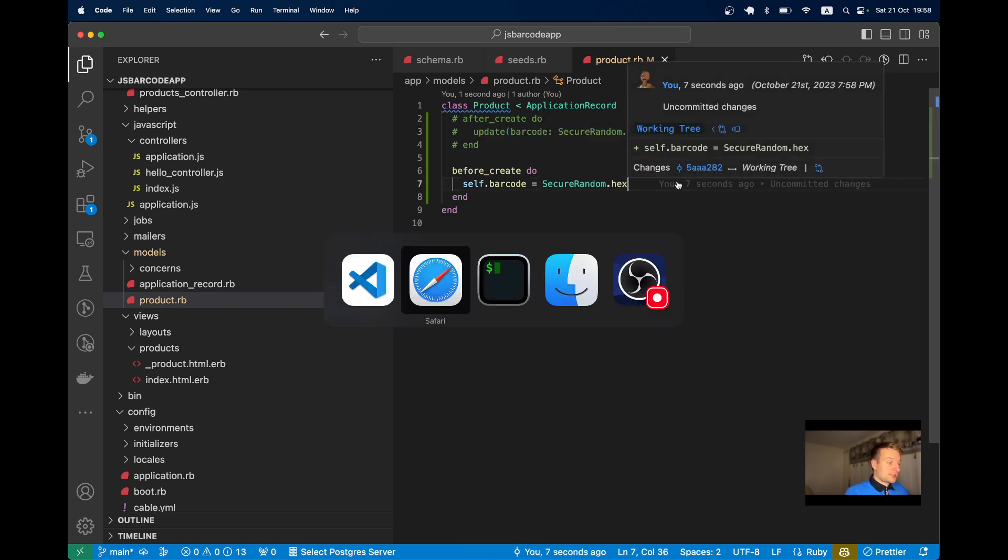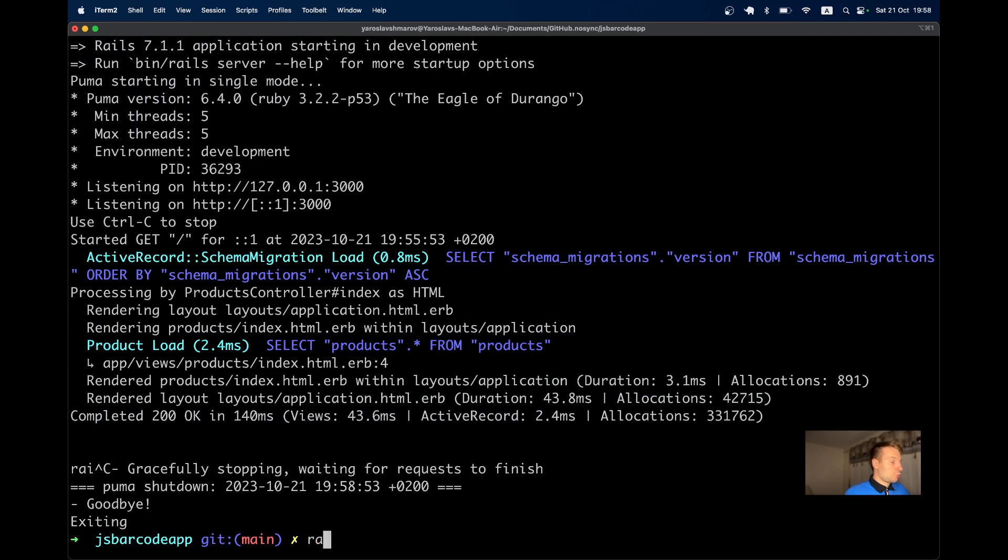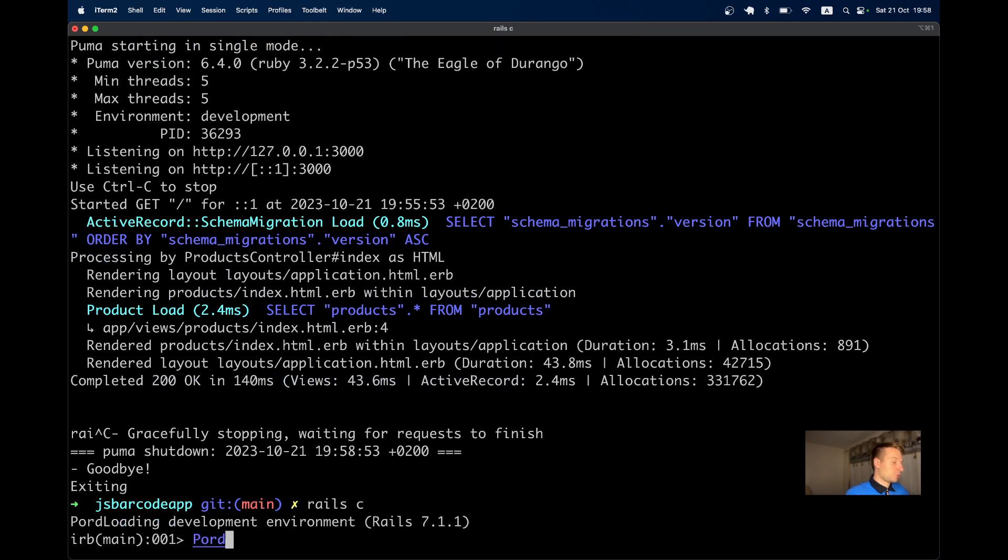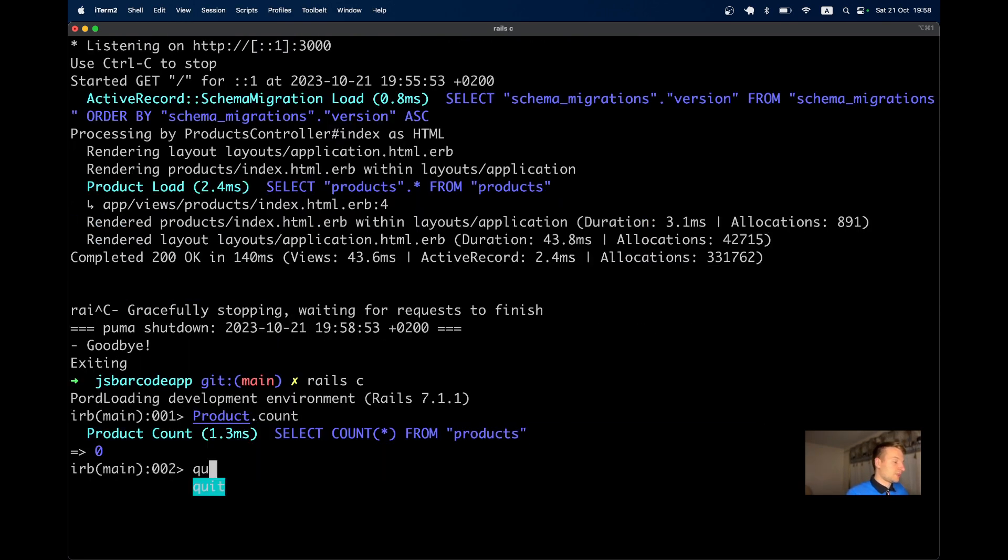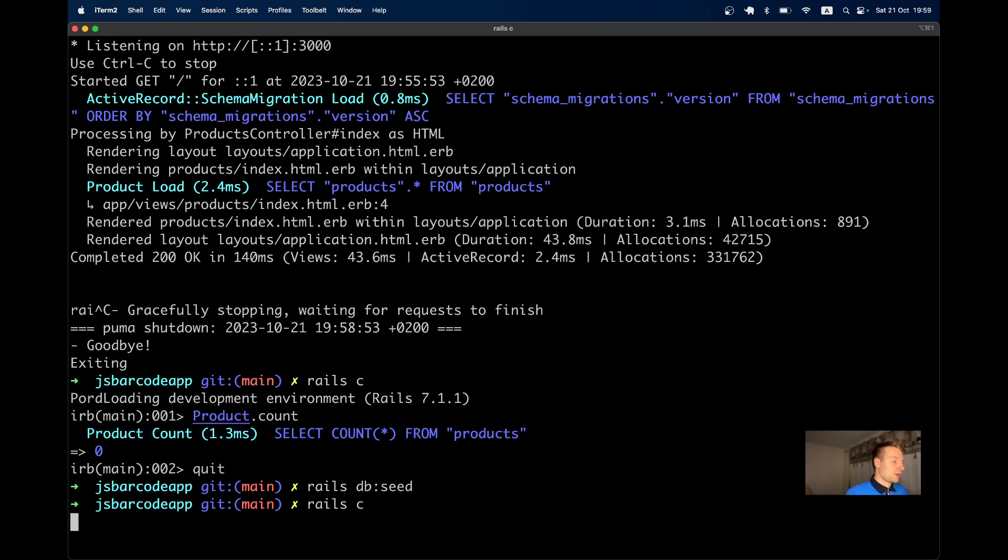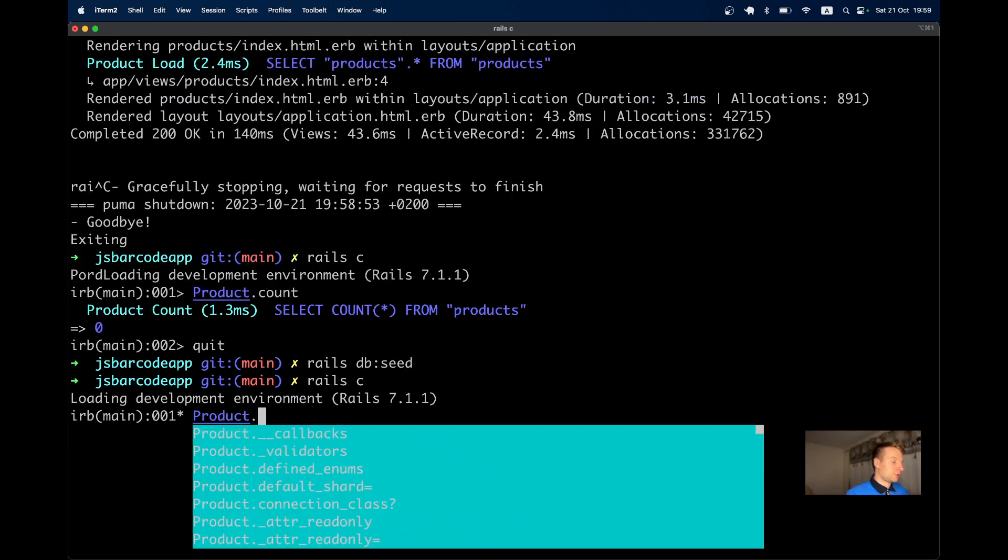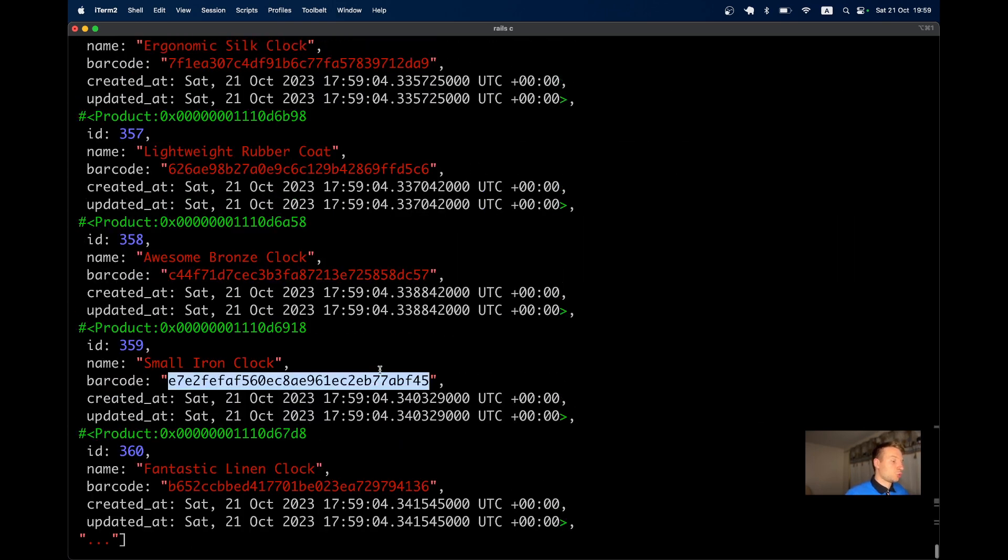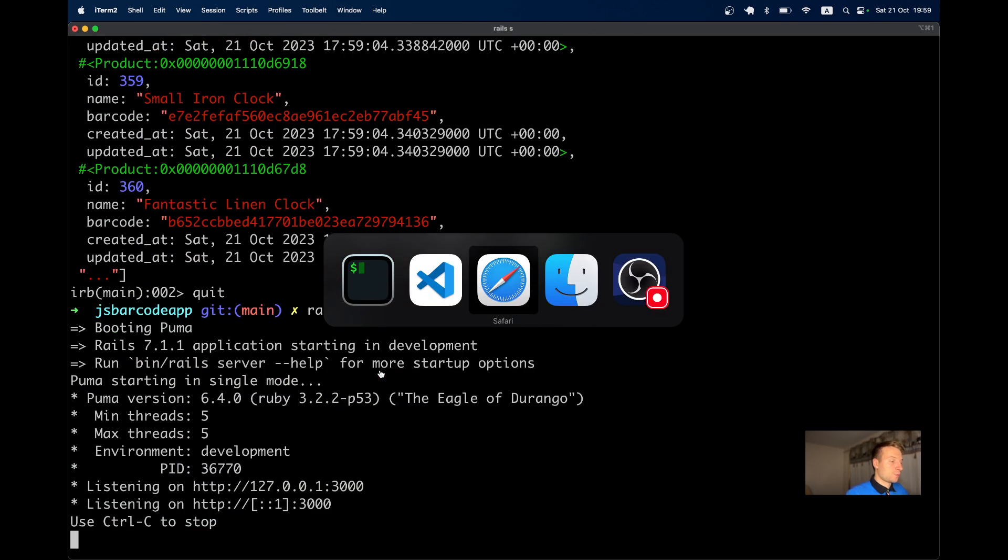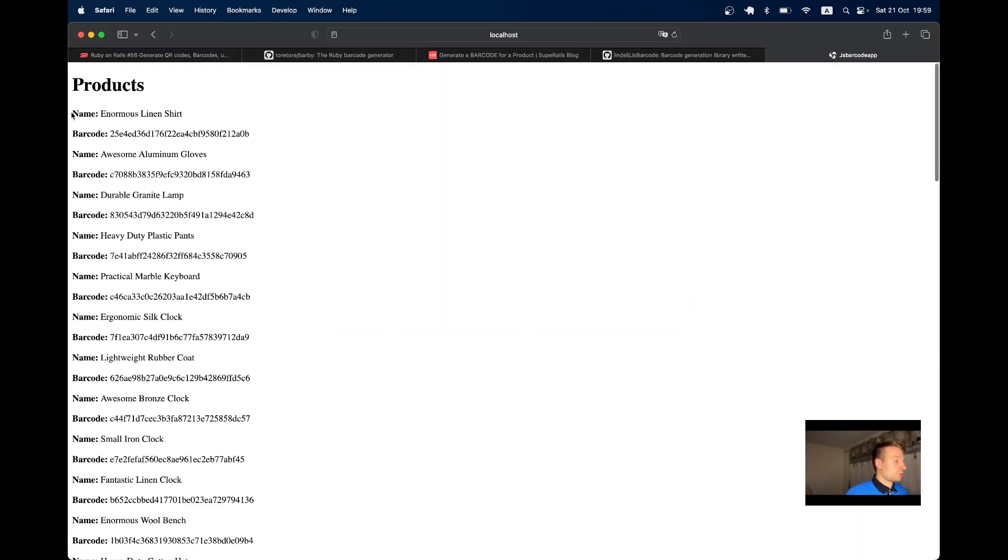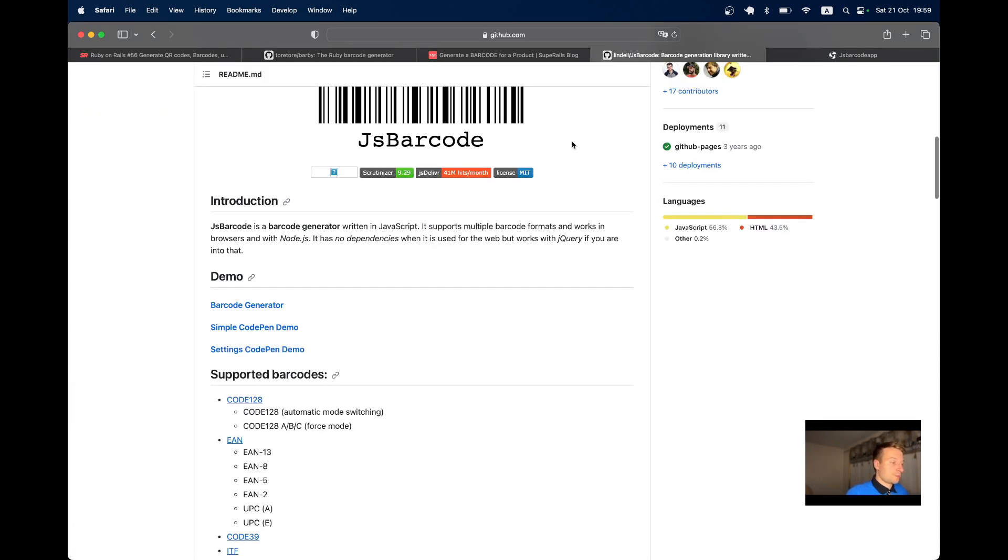Let's test if this works. I'll run rails console - product count is zero - then rails db:seed. Now in rails console, Product.all shows each product has a barcode set. Let's open the server and view the list of products with names and barcodes.